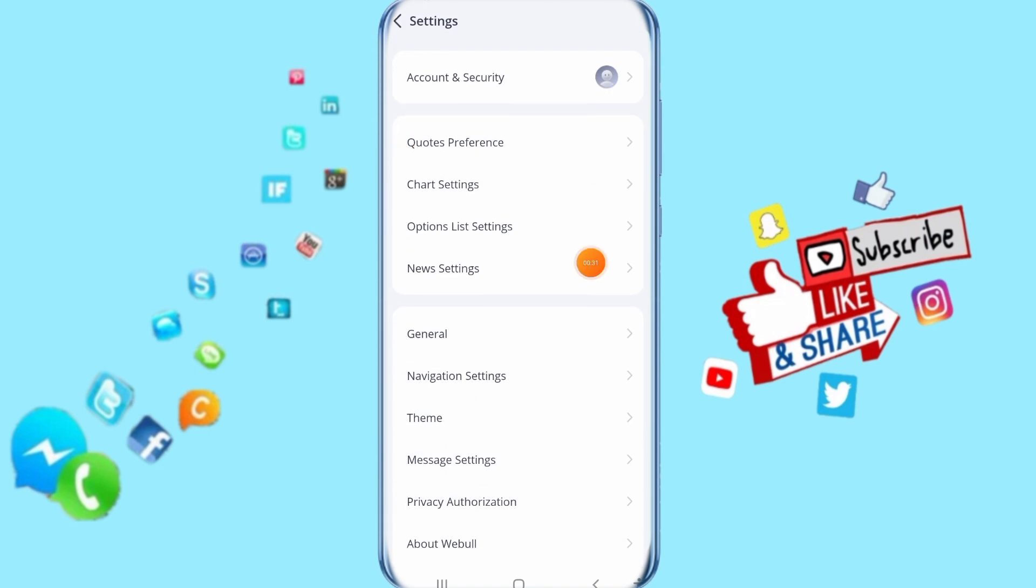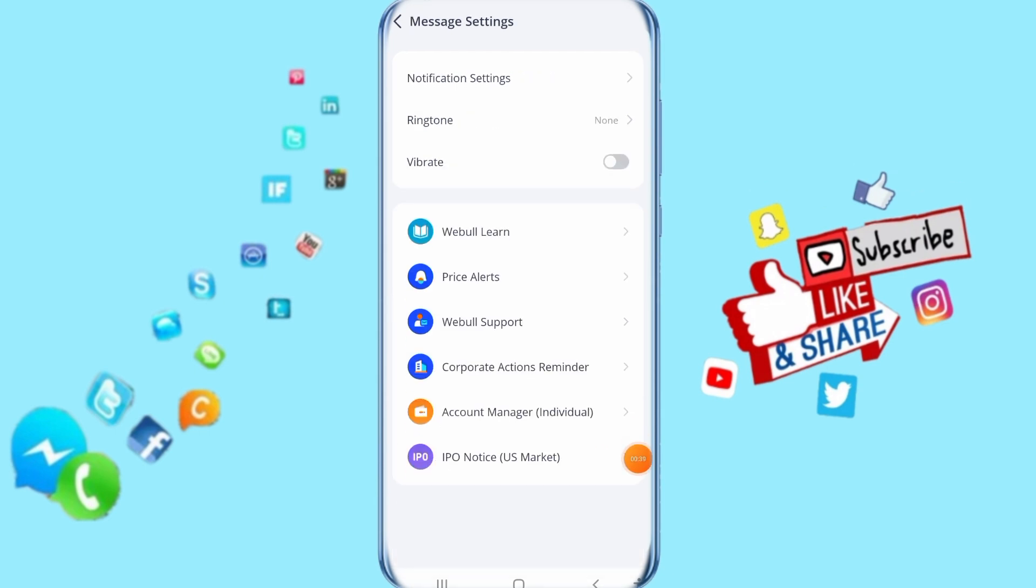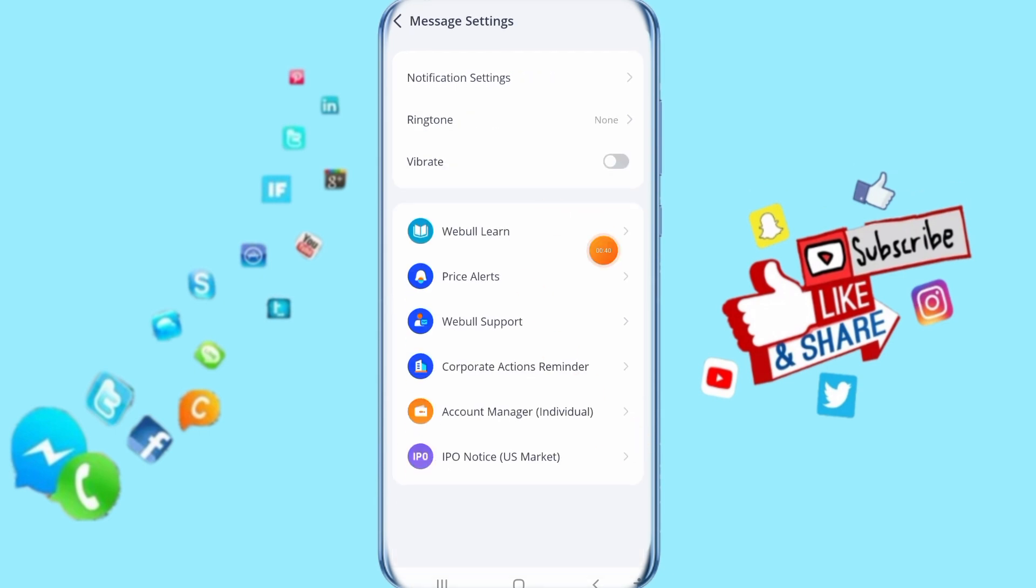In the next step, it's going to show you this screen. Click here on message settings, and then in your next step click here on Webull event.